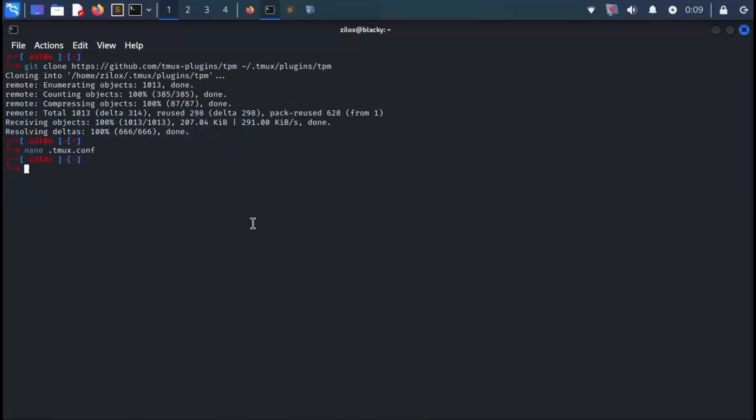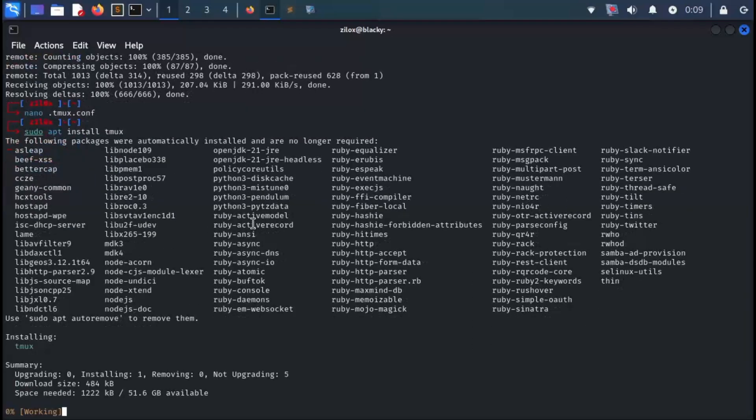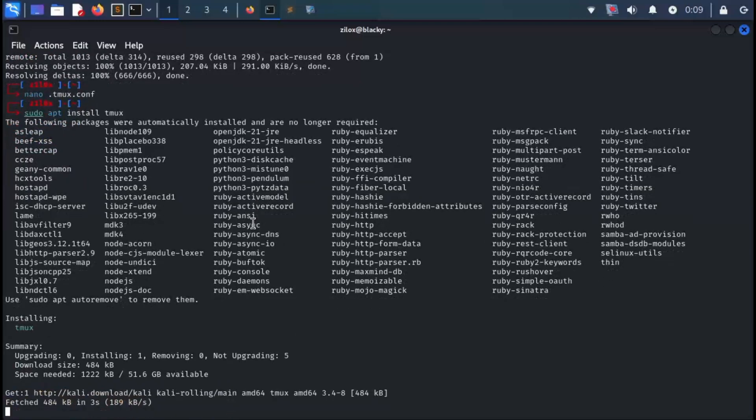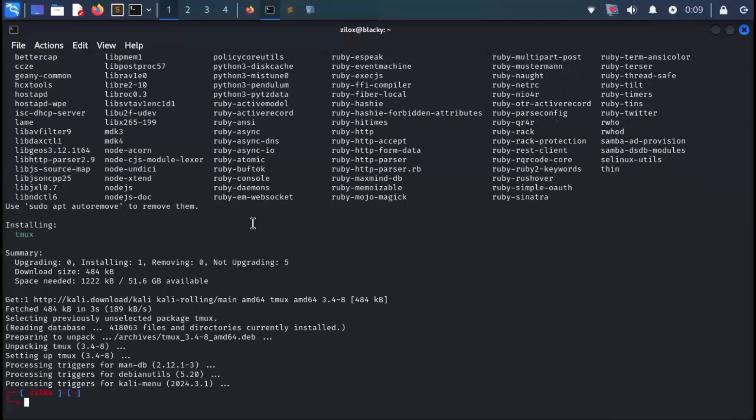If you already have tmux installed on your Linux machine, you can simply run it by typing tmux in your terminal. If not, you can install it using apt by typing sudo apt install tmux. After the installation, just type tmux.